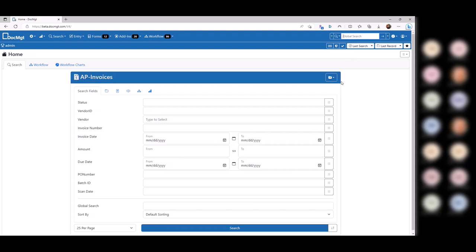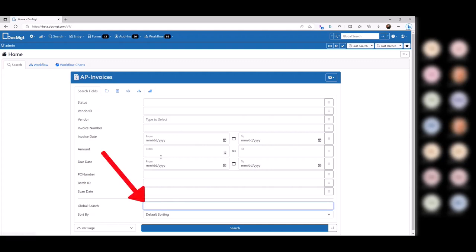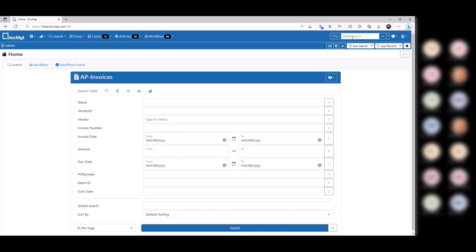Global search works fine if you're looking for something unique, like a purchase order or invoice number. But if you search for something like 'Smith' and you have 10 record types, you might find something in every one of them. So keep in mind the global search is across all record types, but there's also a search down here in the record type itself. If I type 'Smith' here, it's only going to find Smith in AP invoices. So if you want full text search but limited to one record type, just search down here rather than in the header.